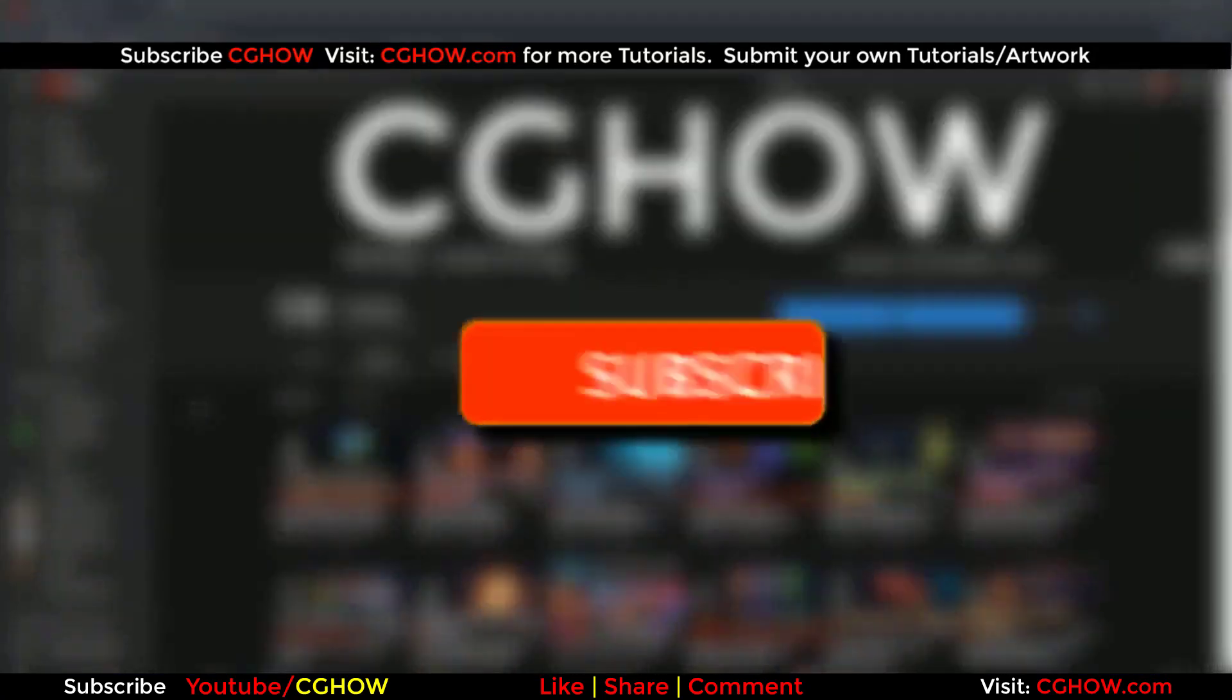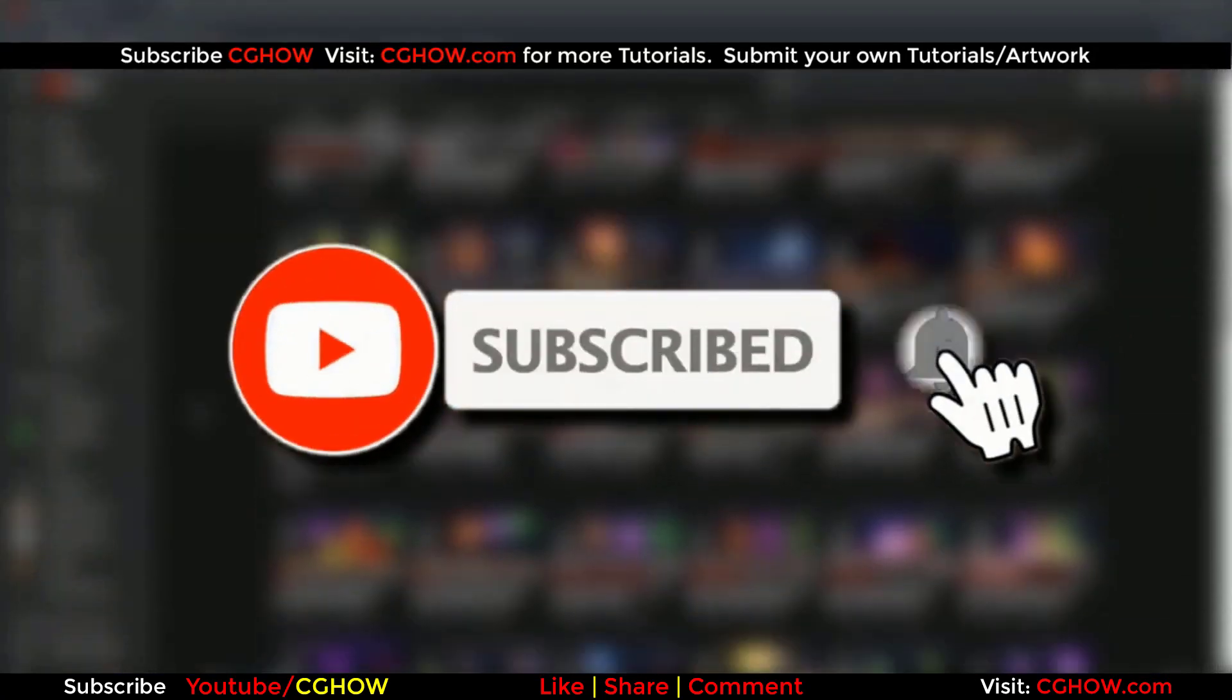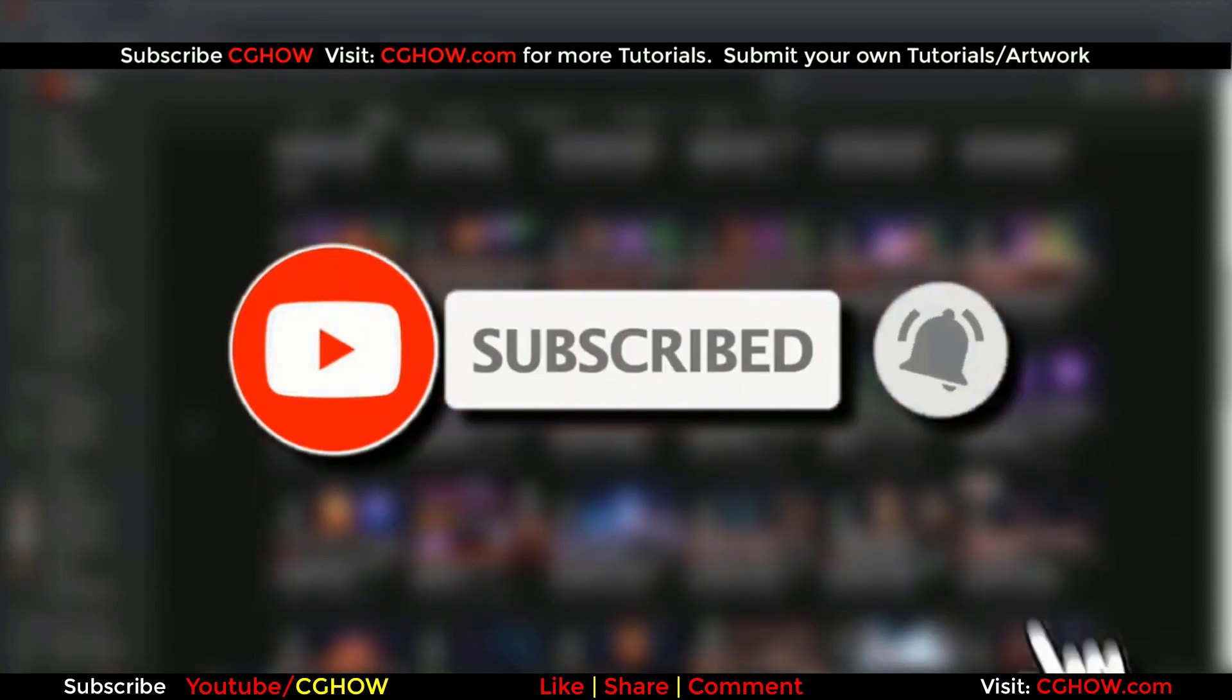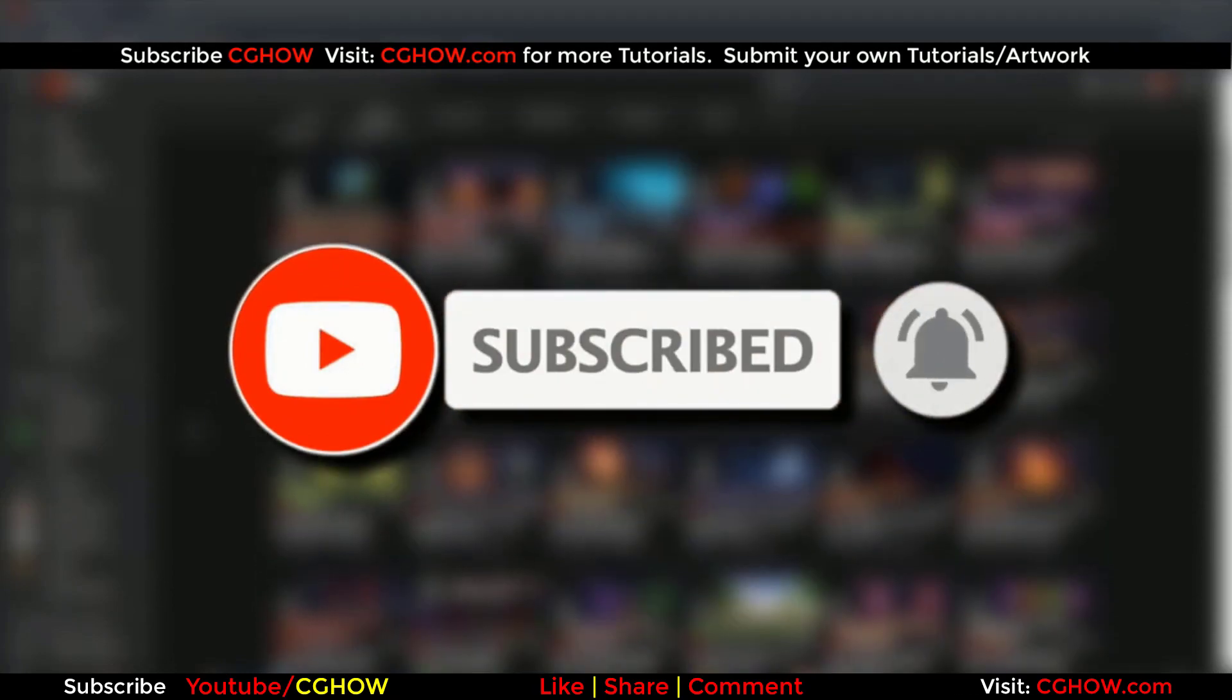First of all, subscribe to my YouTube channel and also click on the bell icon so you will receive all new video notifications.